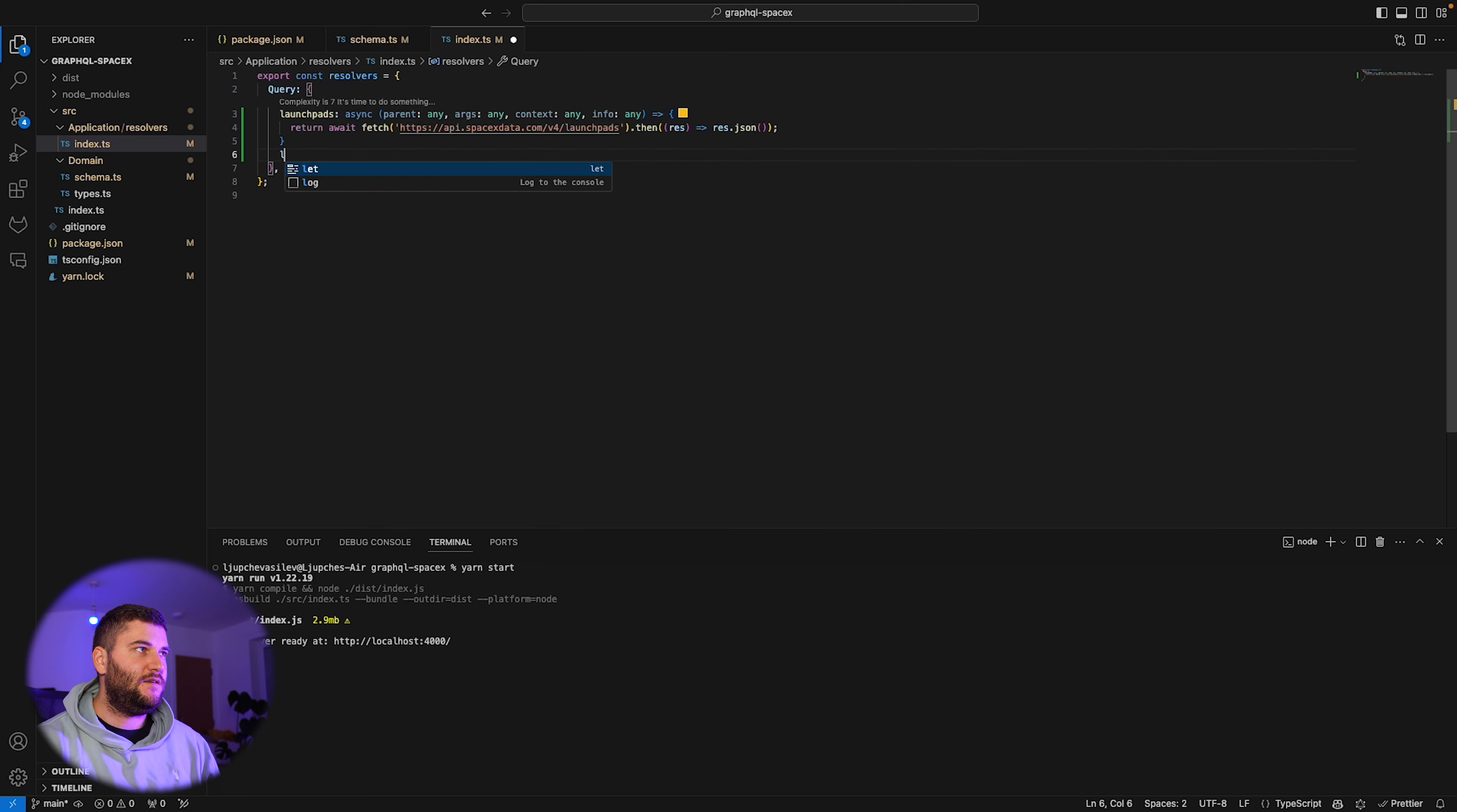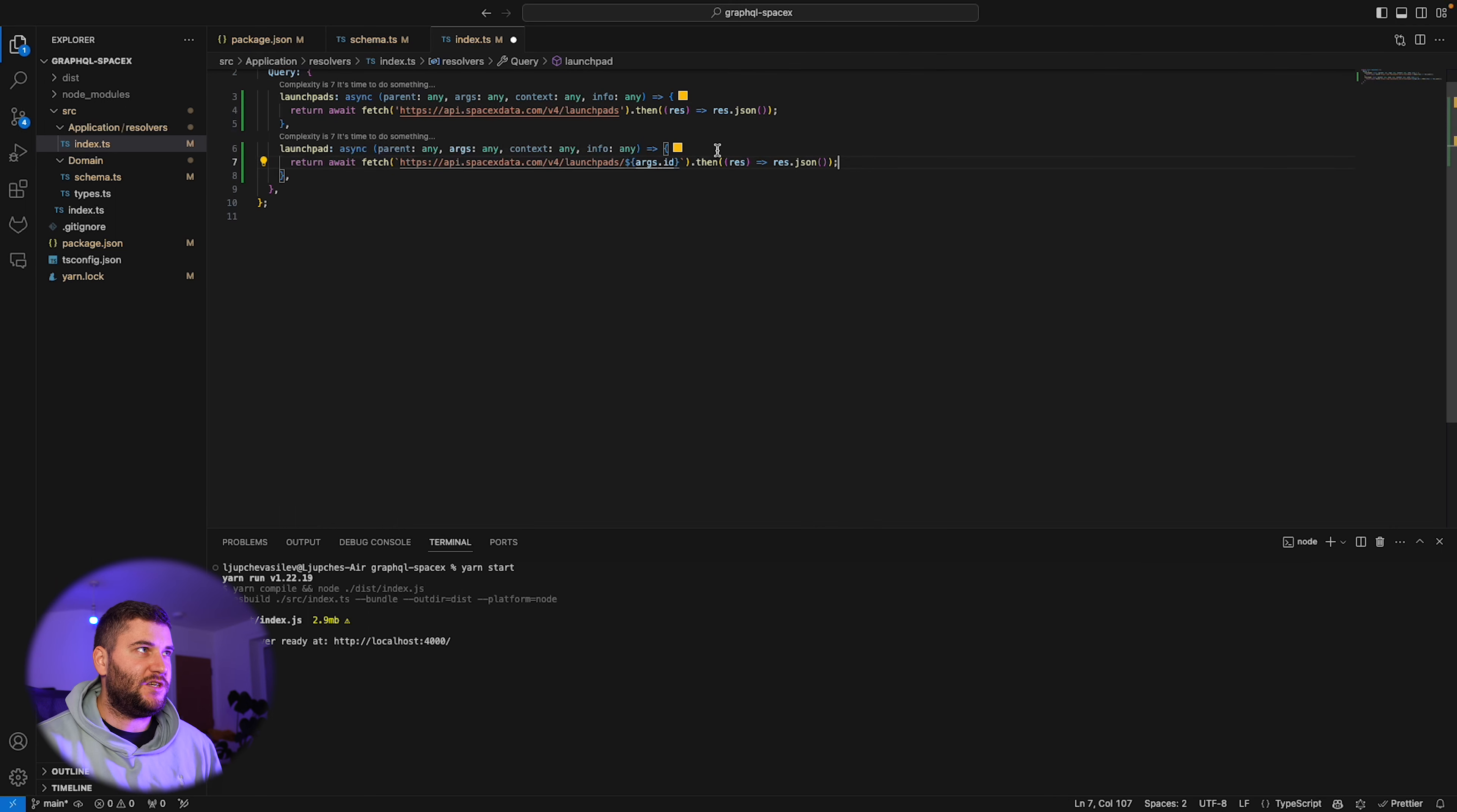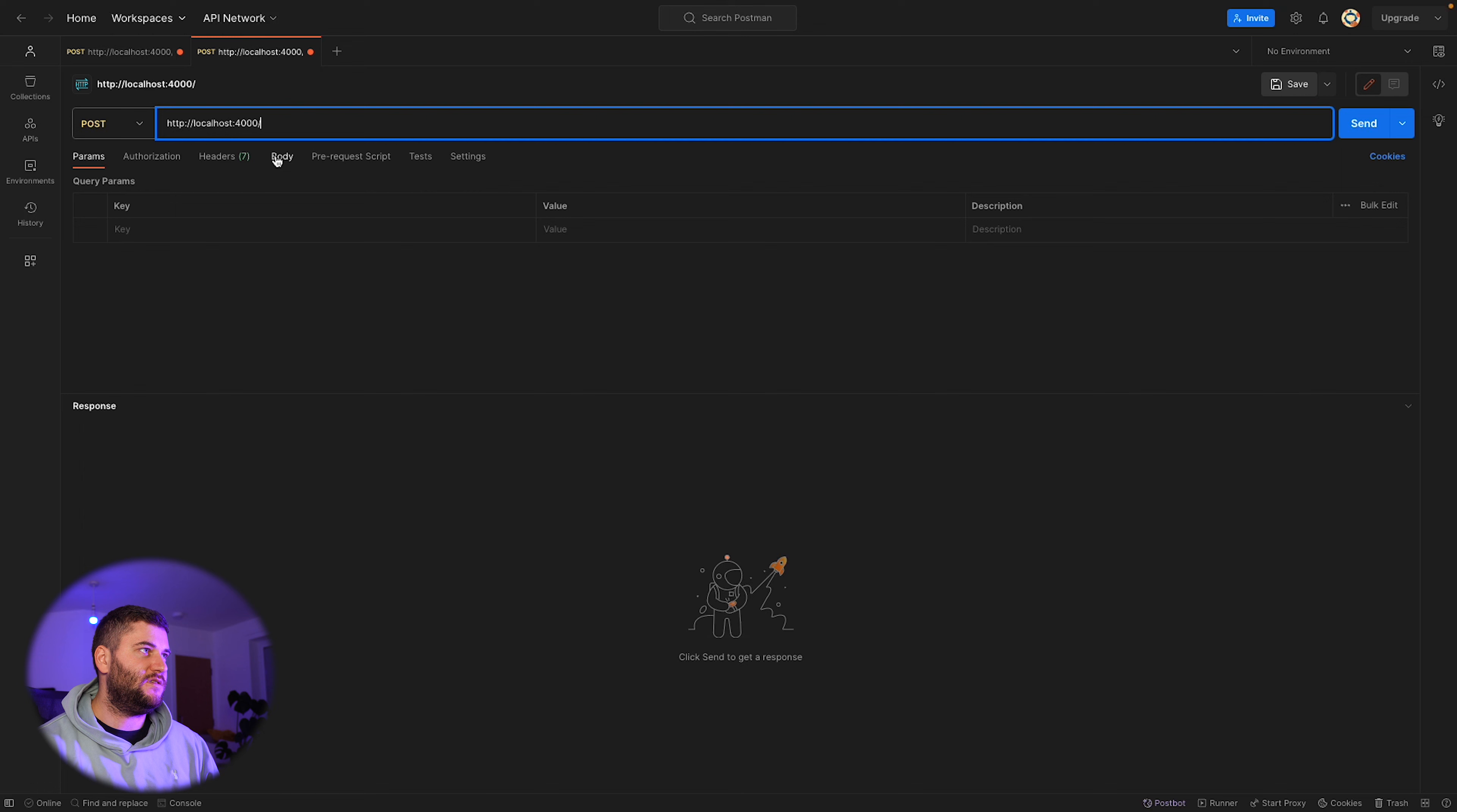Now I'm going to show you how you can use the id variable. Let's define a resolver for launchpad. Copilot already knows what I want. We're going to have the arguments with the id that we sent from the request, and we're gonna make a request to the SpaceX data API with the id from the request. We're gonna return the json back. Let's restart our server and test this. I'm gonna grab the first id here and make a new request.